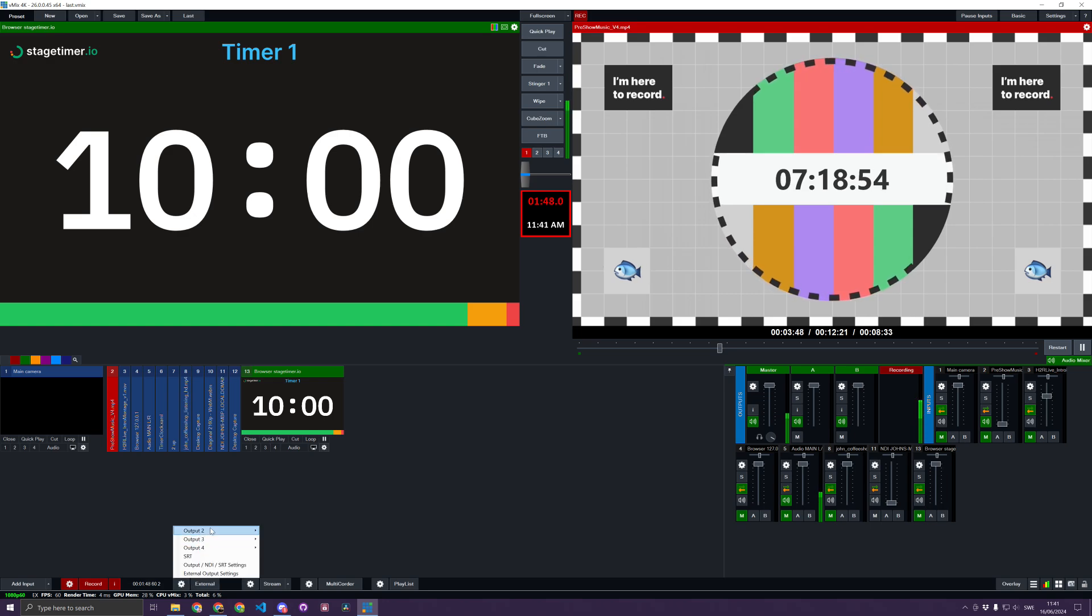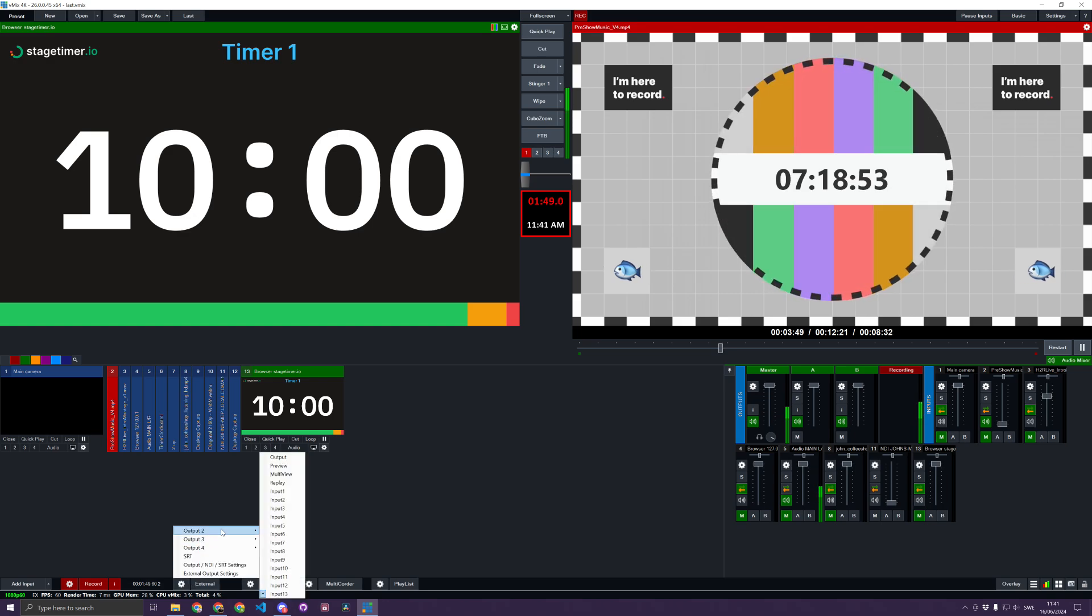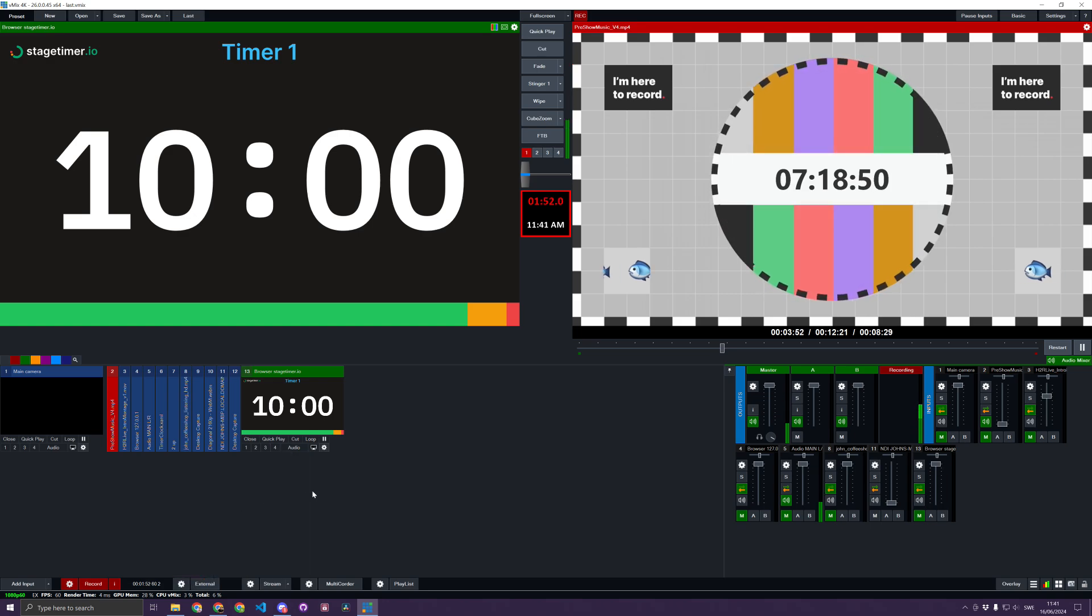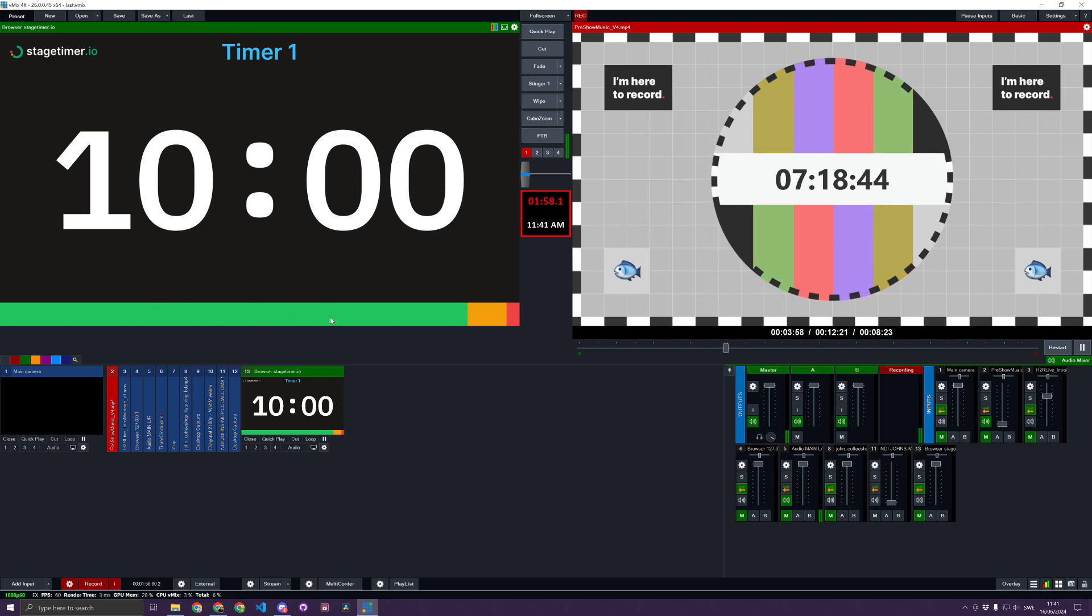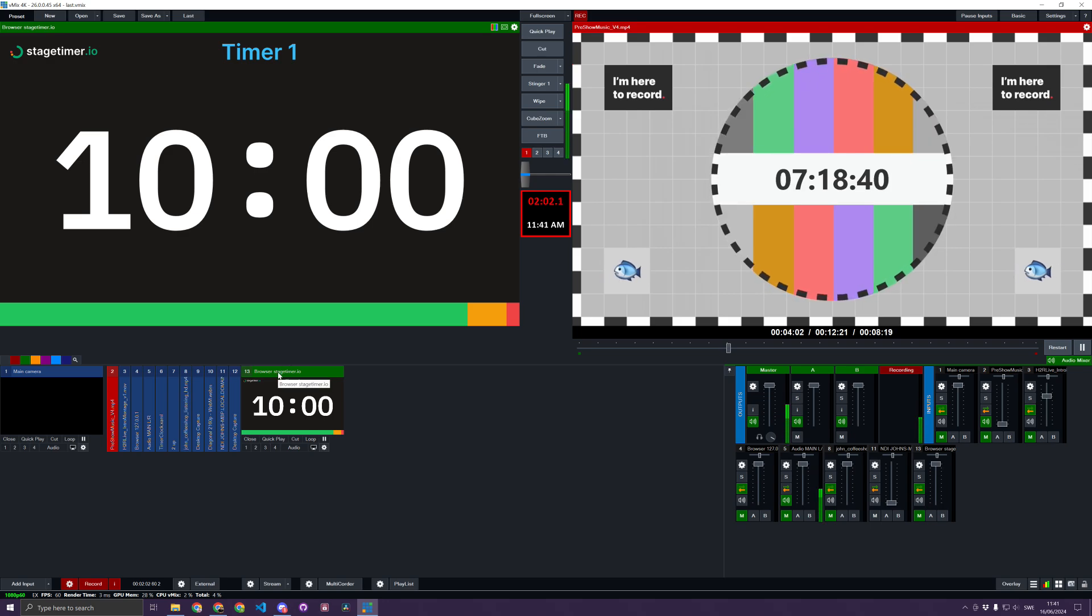When I open Output Number 2 on another screen, projector, or LED wall, I'll see this Stage Timer display. Typically, I don't want it to be part of my production,